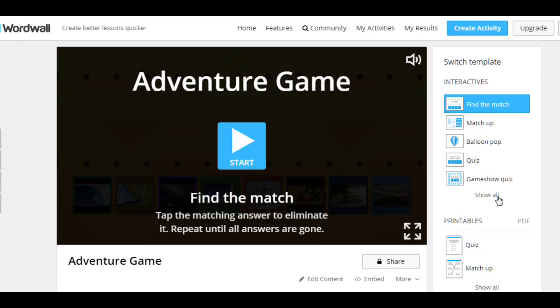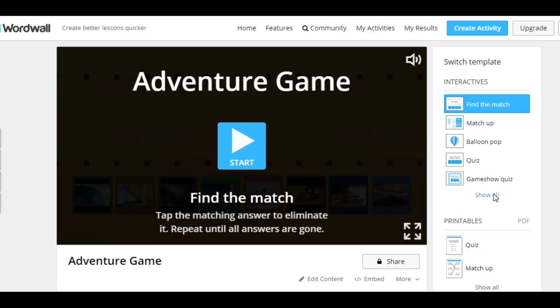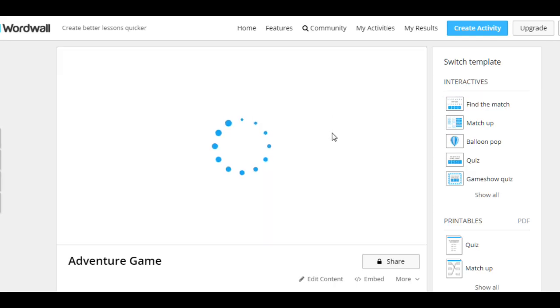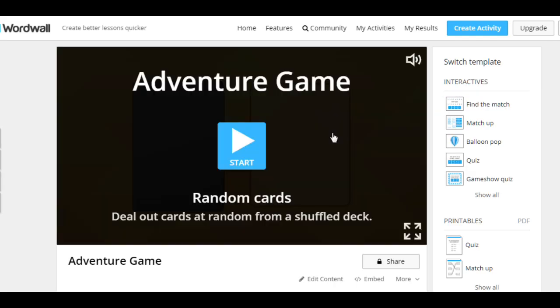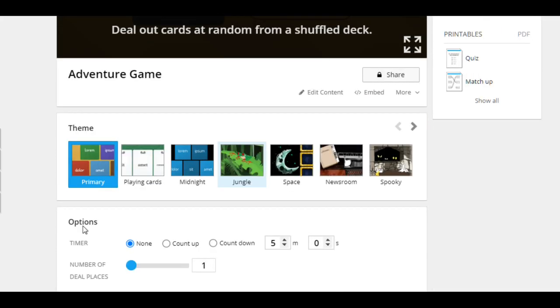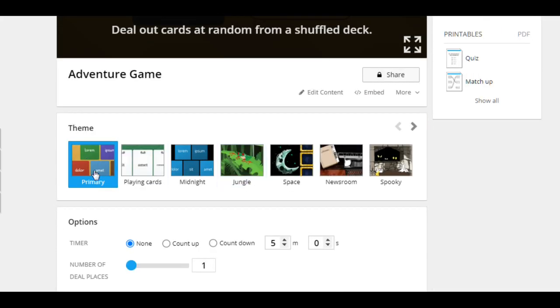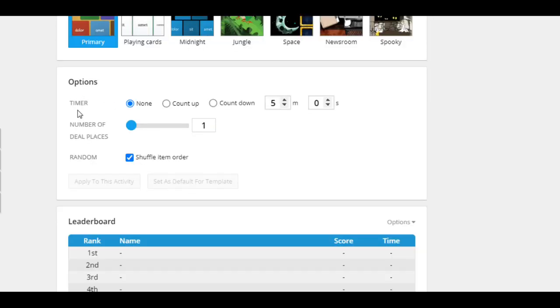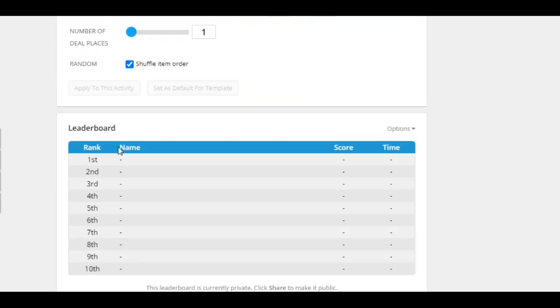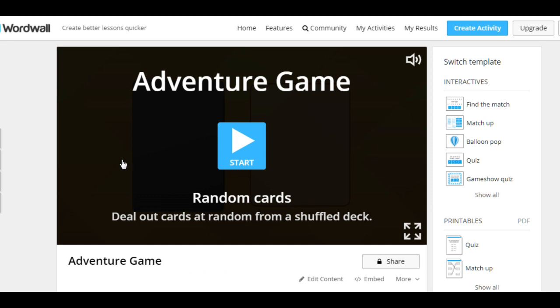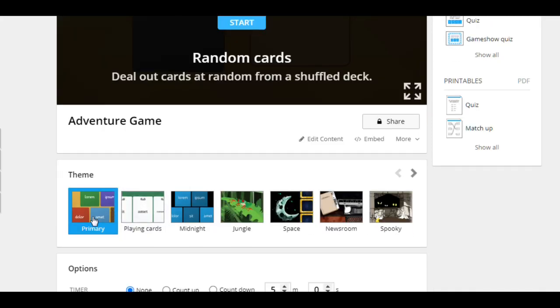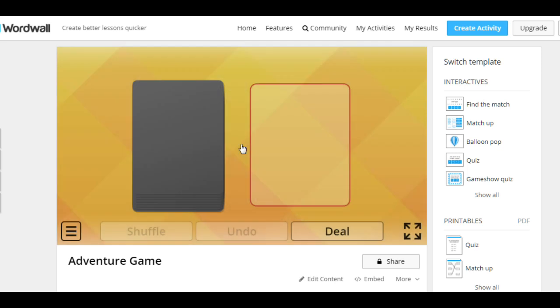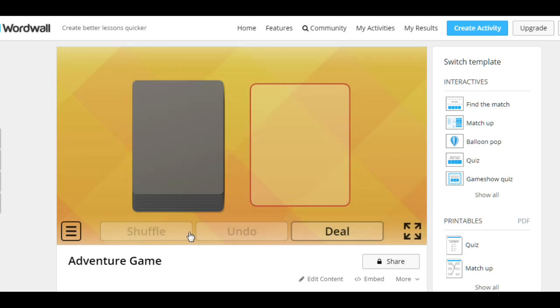And now we can play the Random Cards game. It's actually not a game, it's an activity to present and practice vocabulary. So here you can see different themes, different options that you can change and choose. So let's start. I recommend using Primary. It looks nice. Cards on the left, face down. We can't see them.